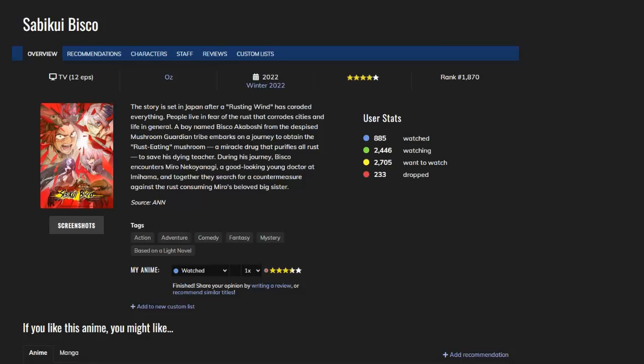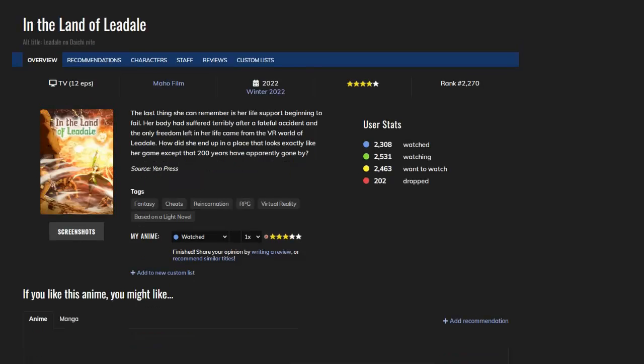In the Land of Leadale - this was a comfort anime for sure. It has the same premise as most animes these days: a girl dies and she's transported to a gaming world where she's overpowered and can do anything she wants.